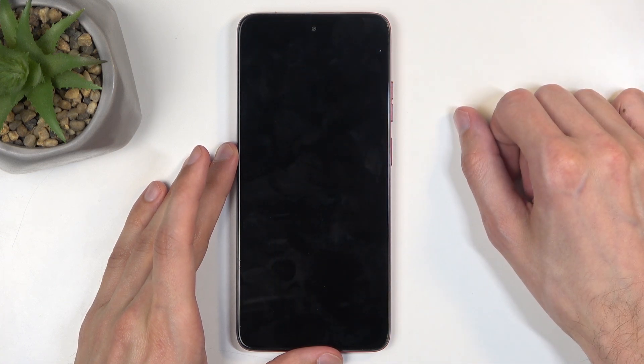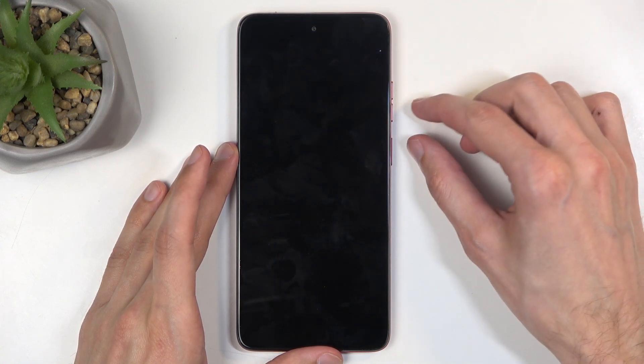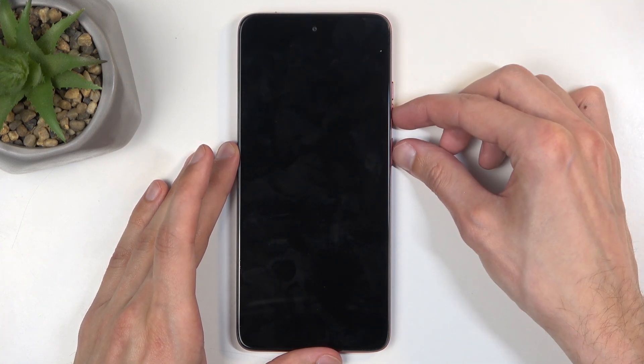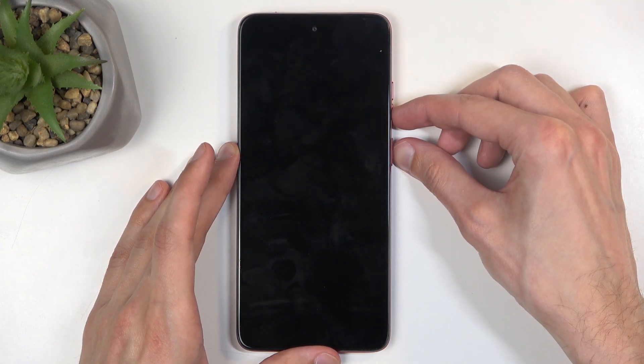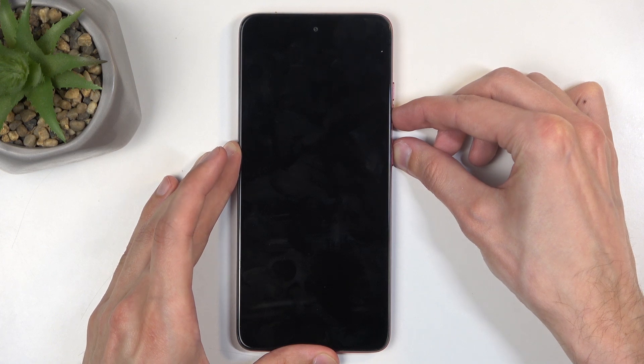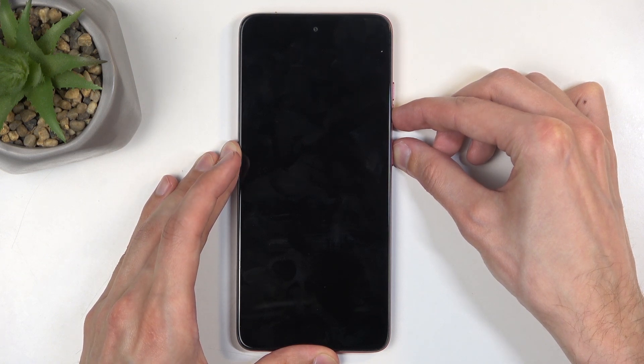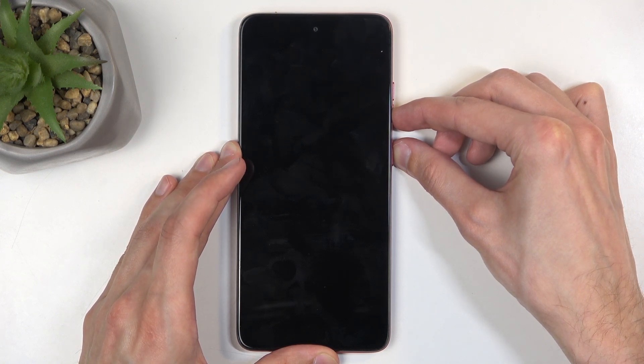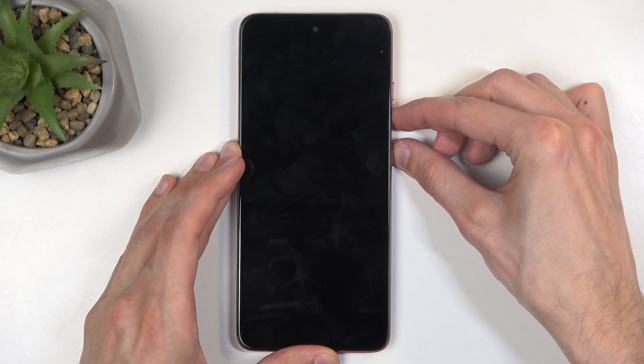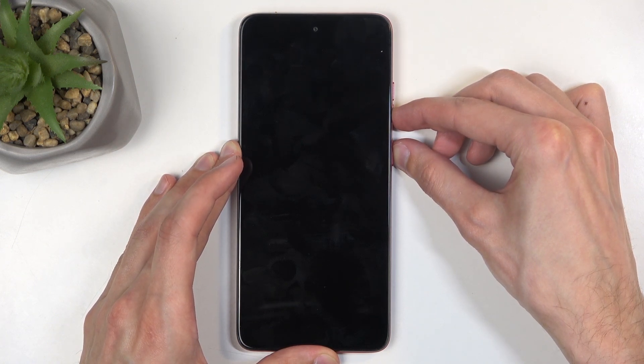Now when the device turns off, hold power button and volume down. And after a moment, this will boot us into the bootloader.